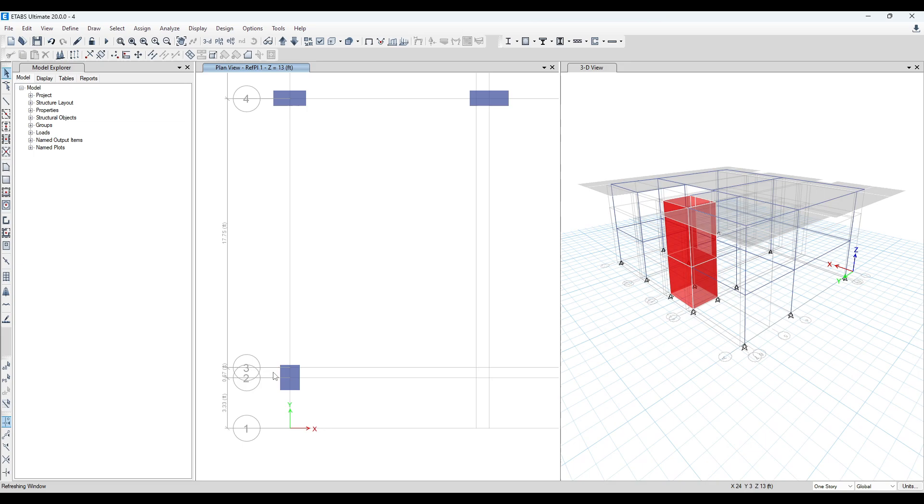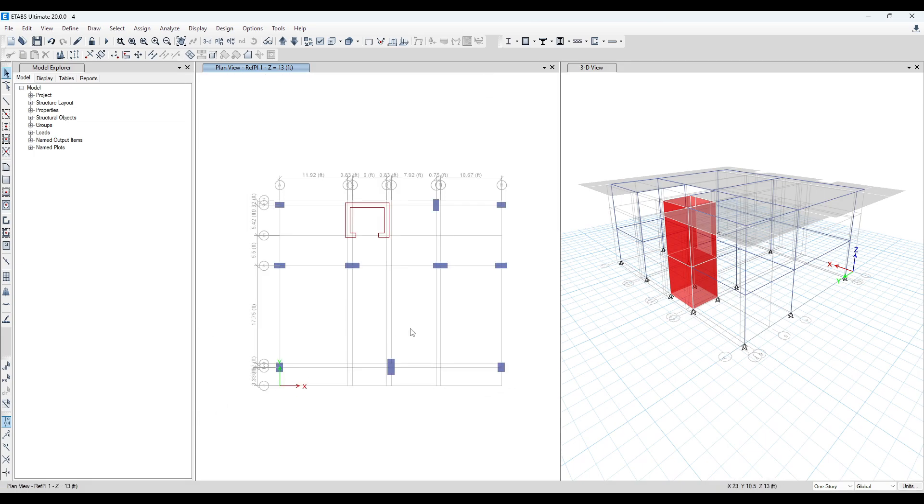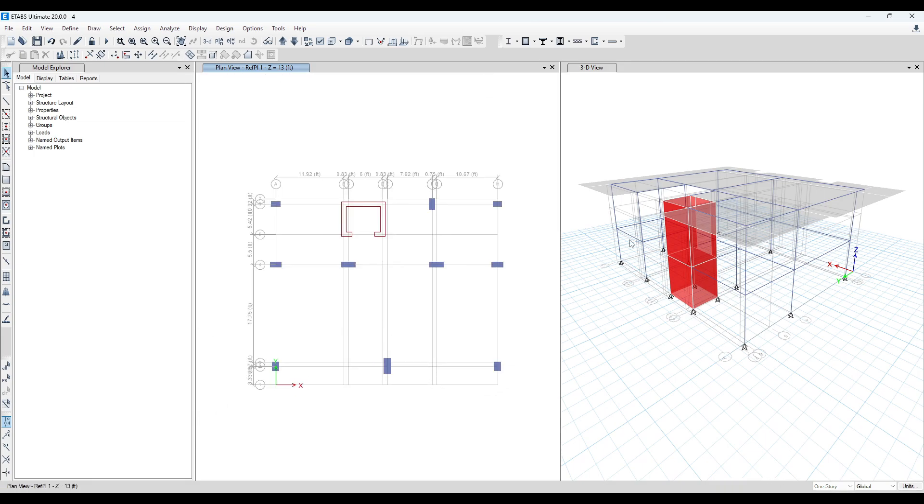If you provide 20, in that case this will become smaller. Now we will model the staircase.